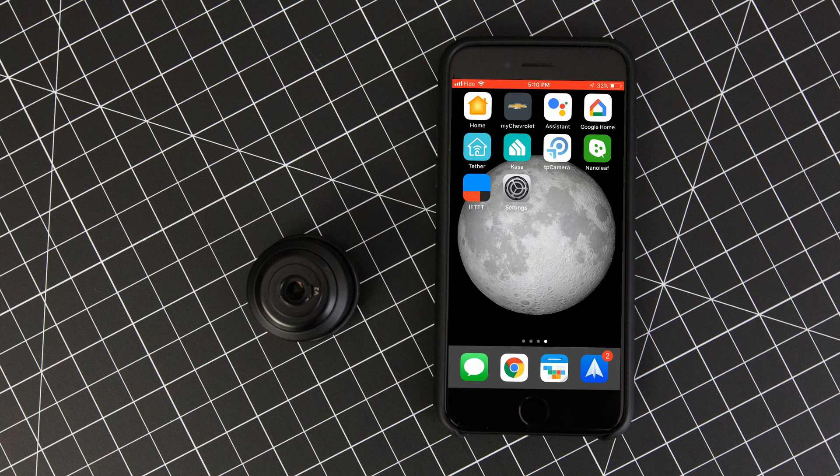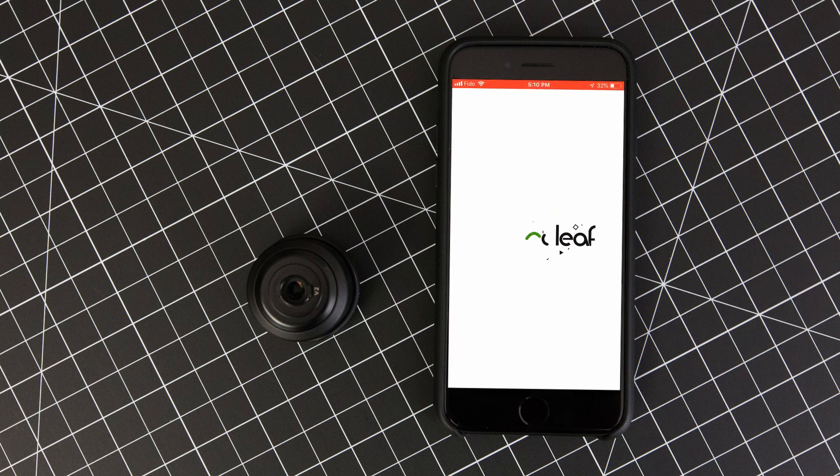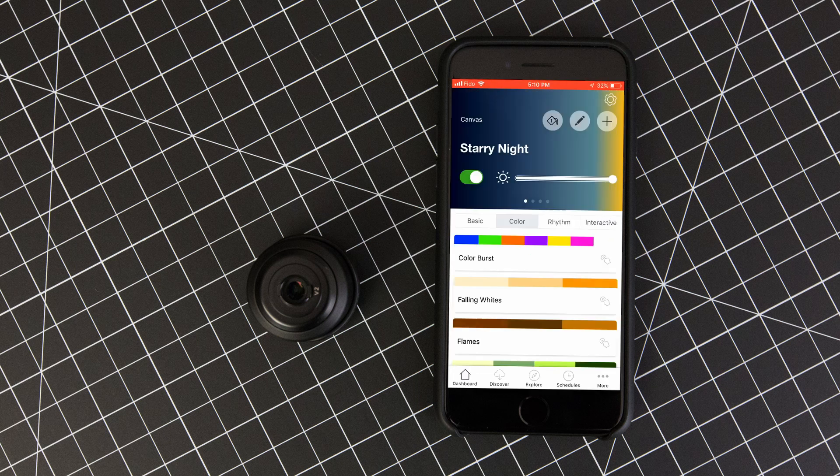With that said, start by opening the Nanoleaf app to make sure that all the devices you want Google to recognize are set up correctly.